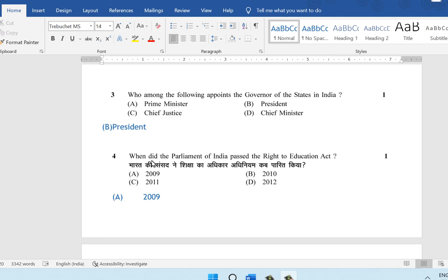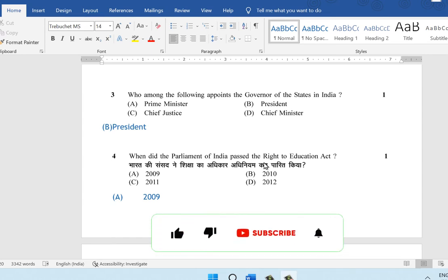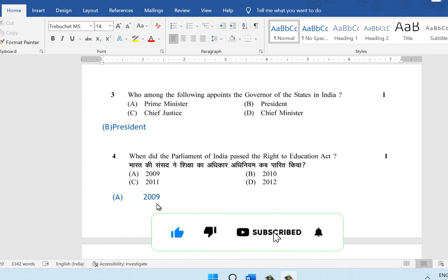Fourth question: when did the parliament of India pass the Right to Education Act? The parliament of India passed the Right to Education Act in 2009. The correct answer is A — 2009.